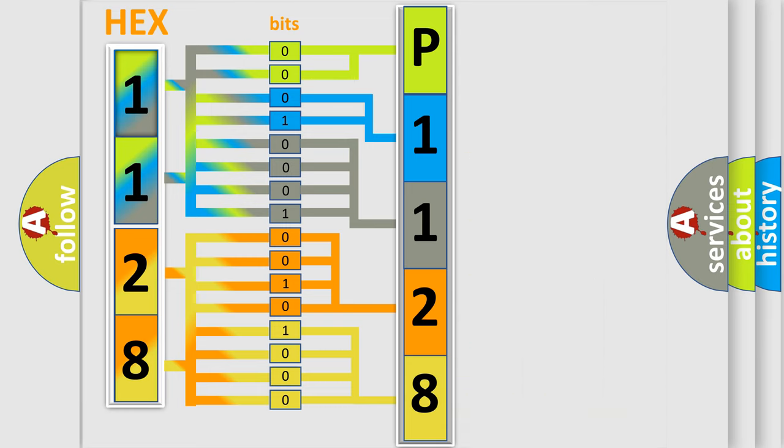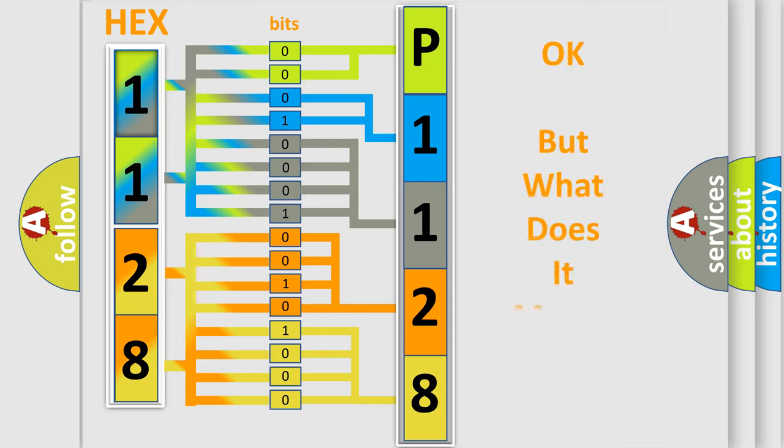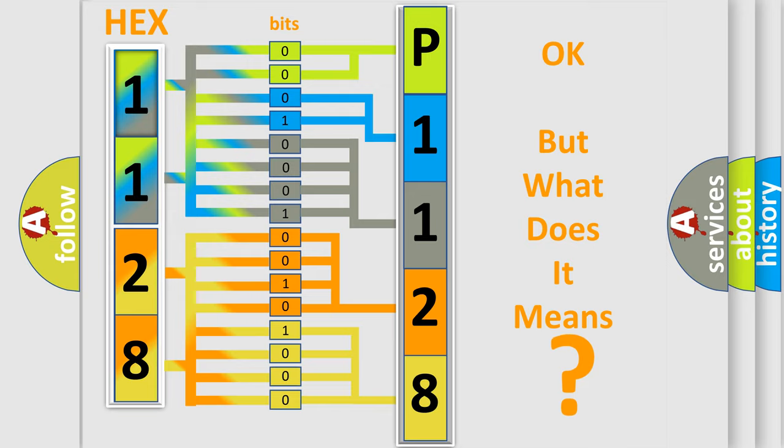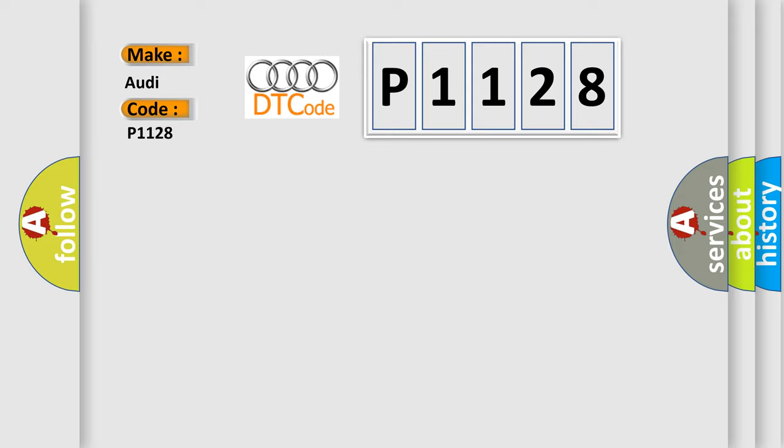We now know in what way the diagnostic tool translates the received information into a more comprehensible format. The number itself does not make sense to us if we cannot assign information about what it actually expresses. So, what does the diagnostic trouble code P1128 interpret specifically for Audi car manufacturers?